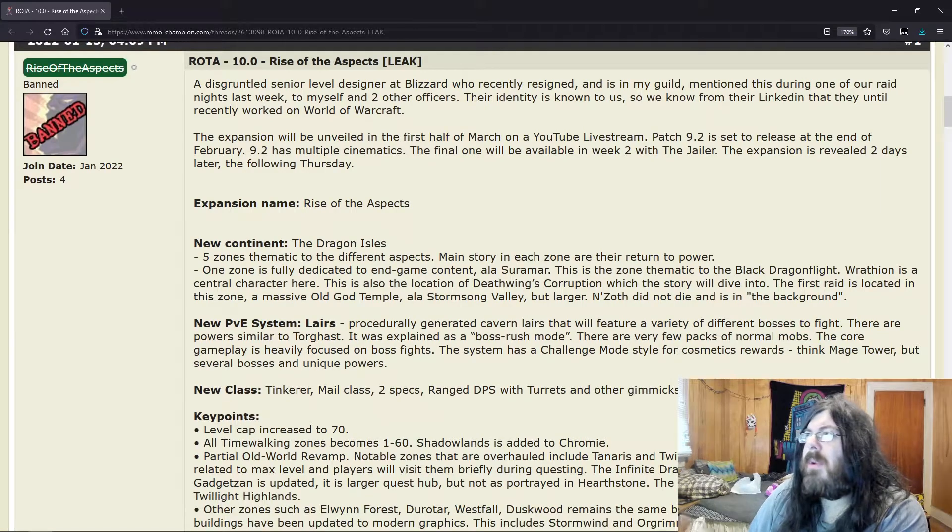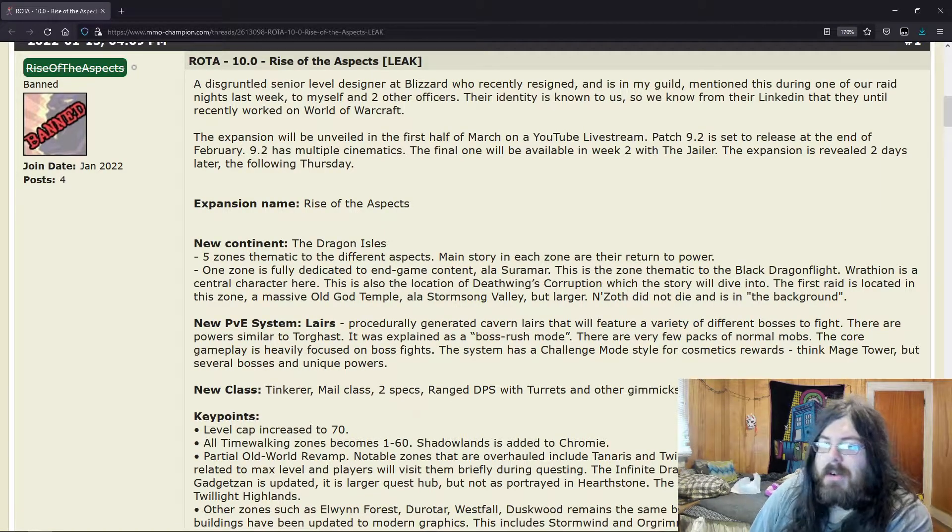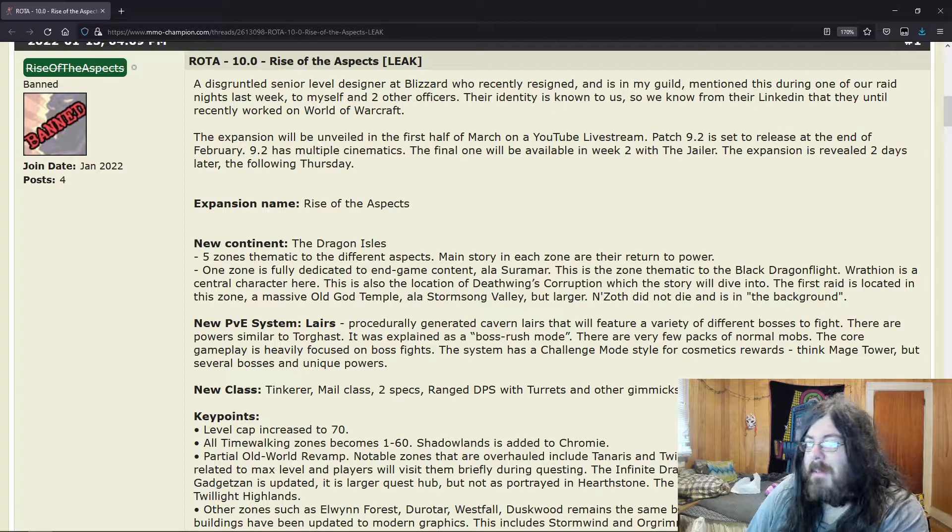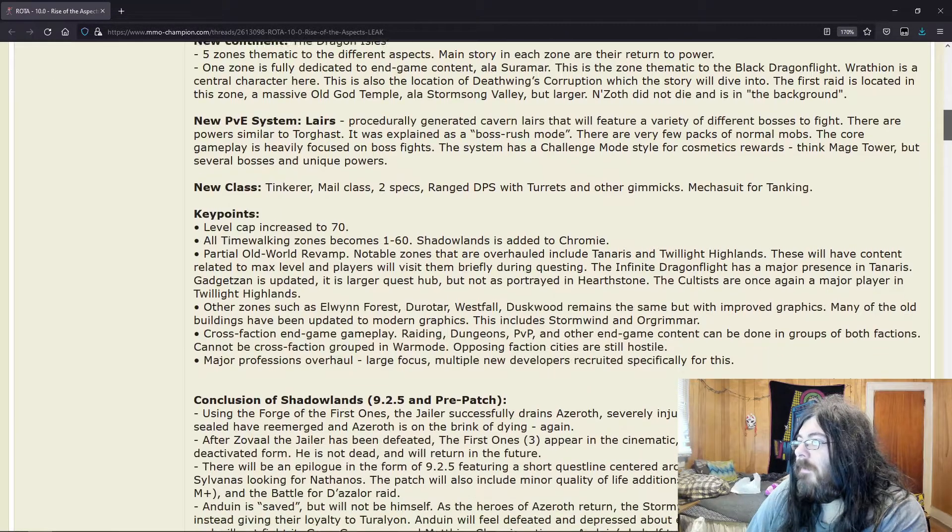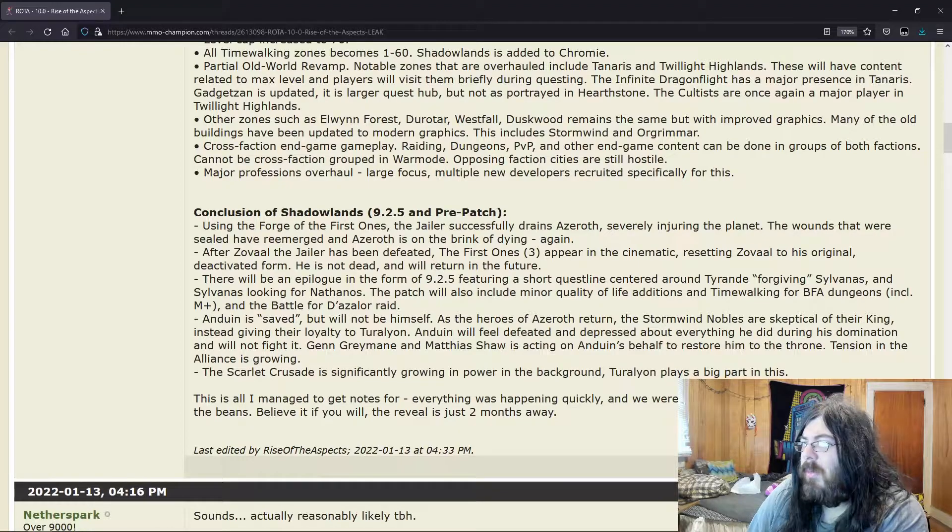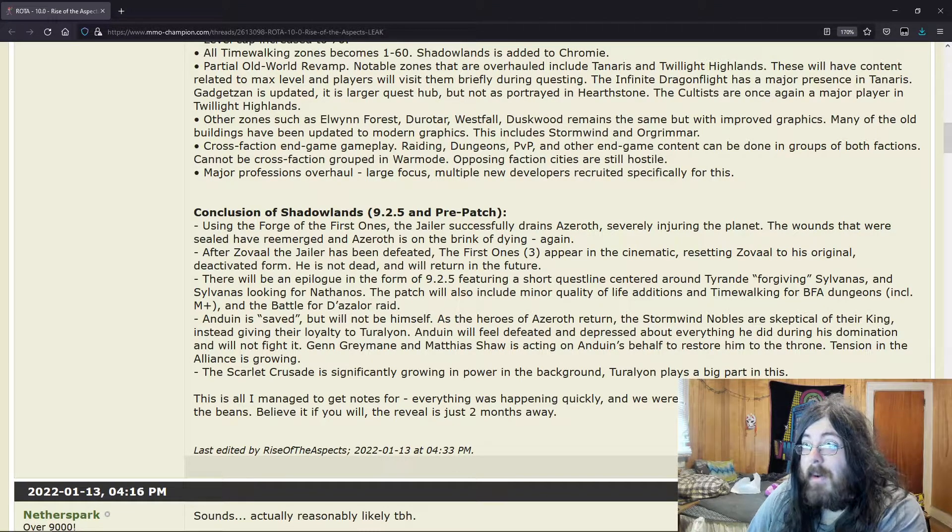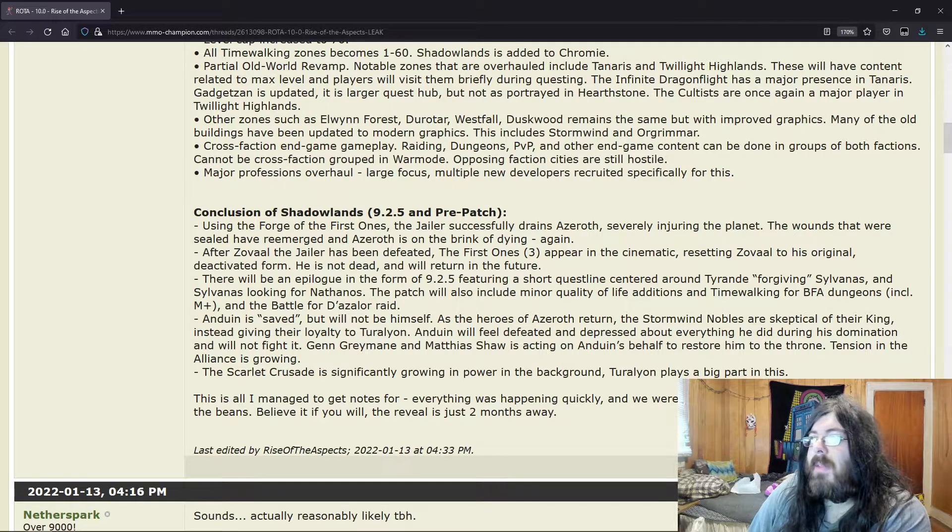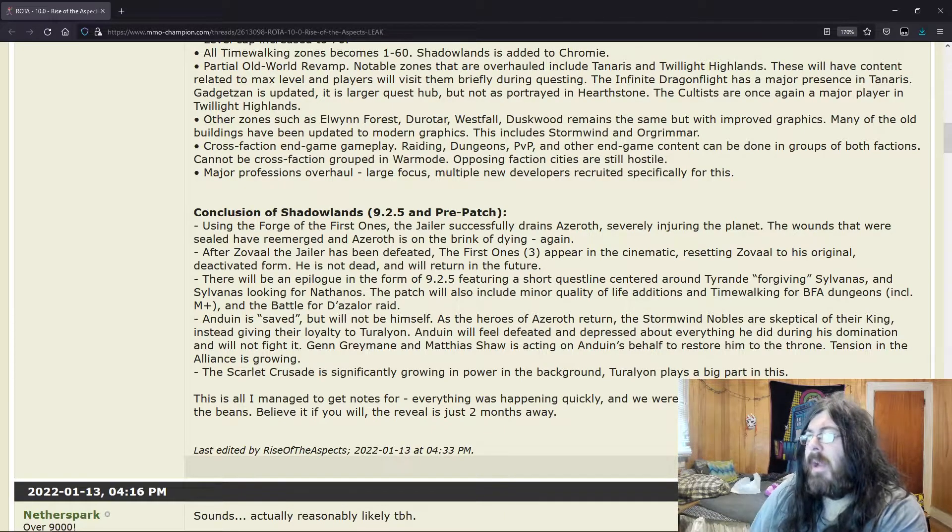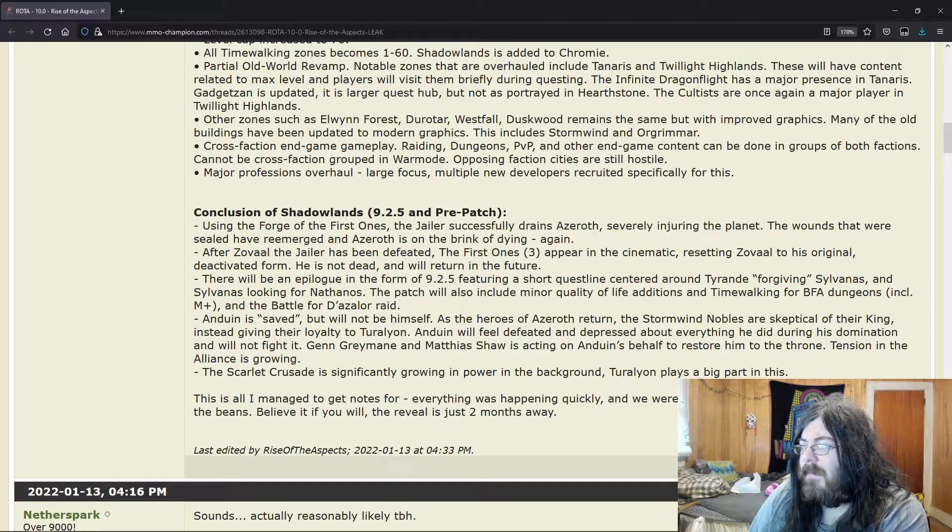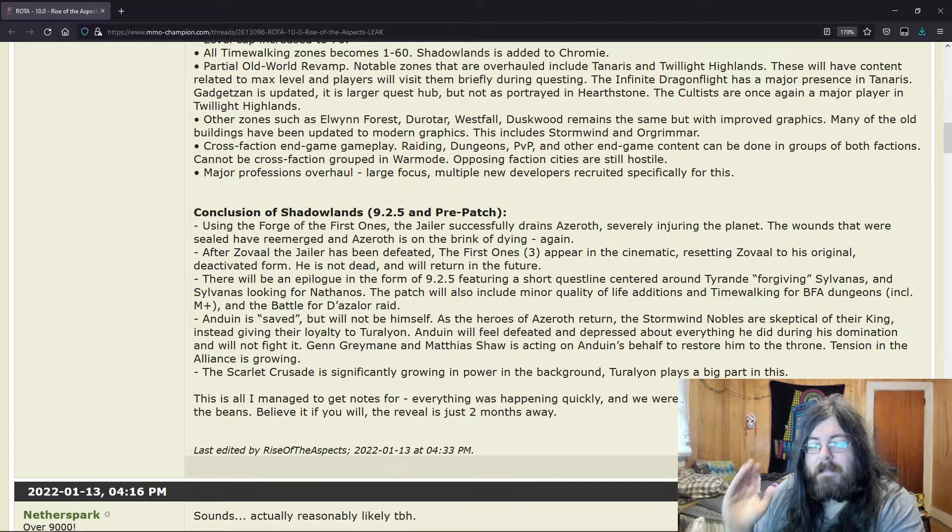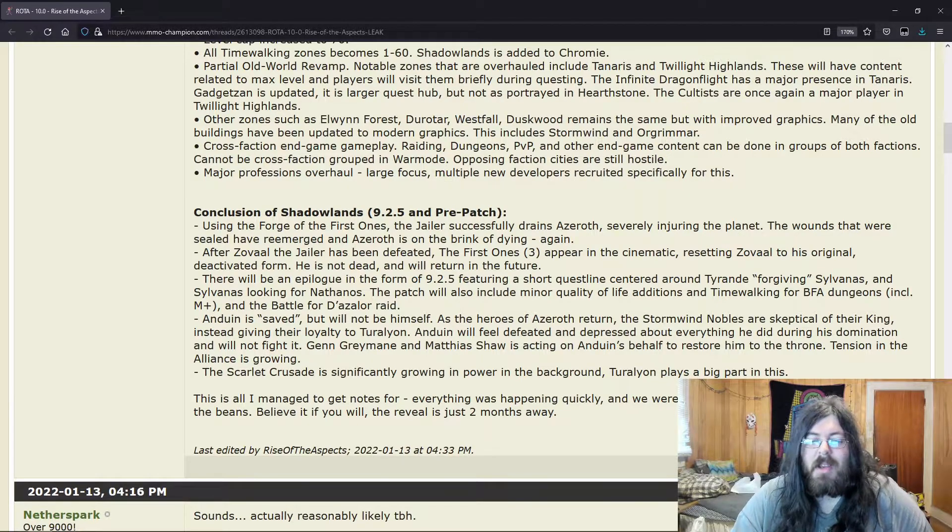But yeah, let me know what you guys think. Let me know what you guys think about the Tinker, about if this was something you'd want to play, and also the whole Turalyon thing—if you think the whisper is about him. What do you think about the cross-faction, and what would you want to see in the next expansion? But yeah, that's it for me. You guys know the drill, and I'll see you guys later. Bye guys.